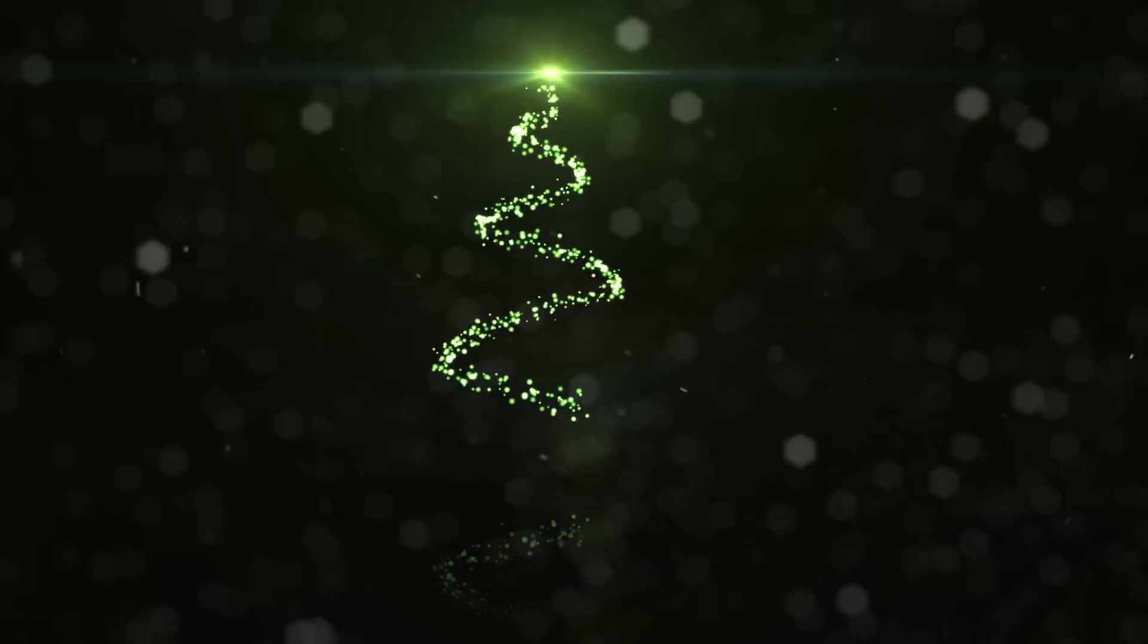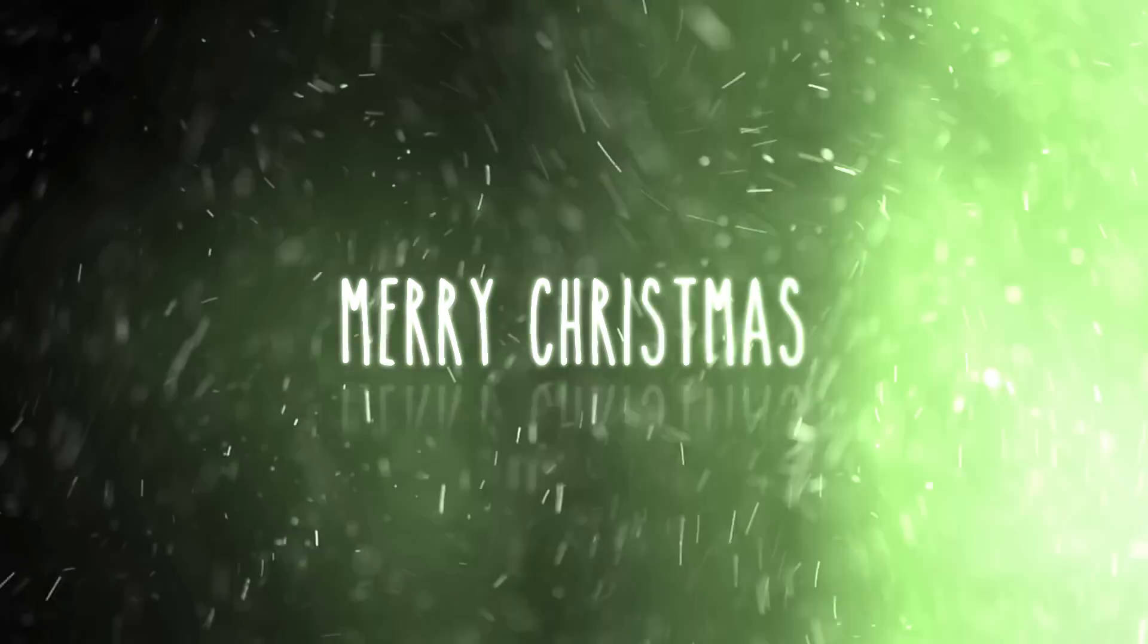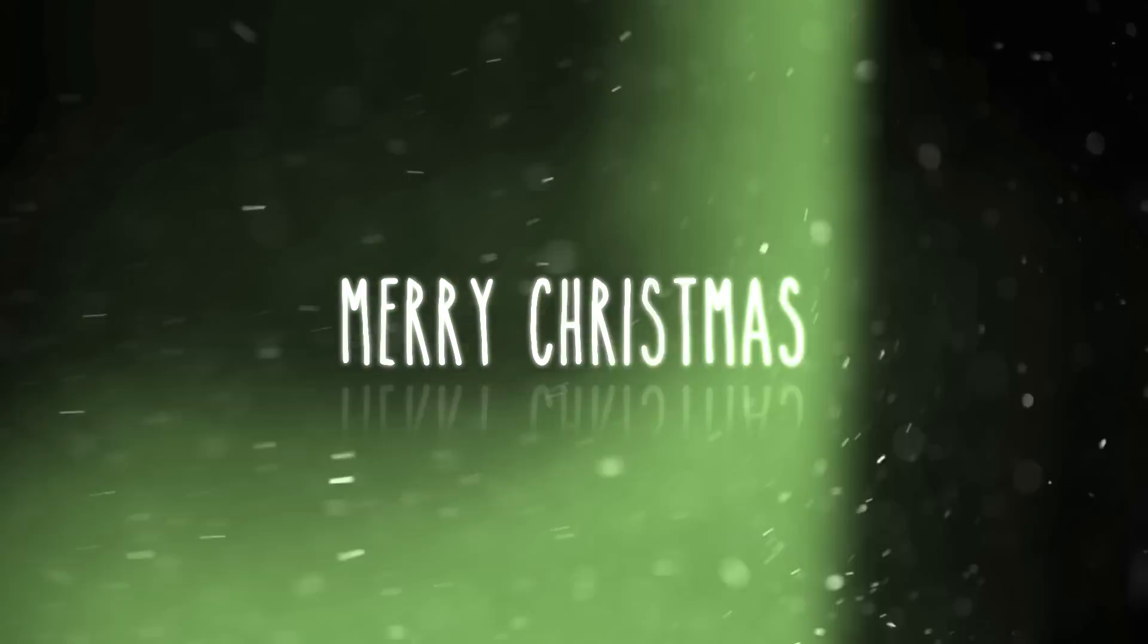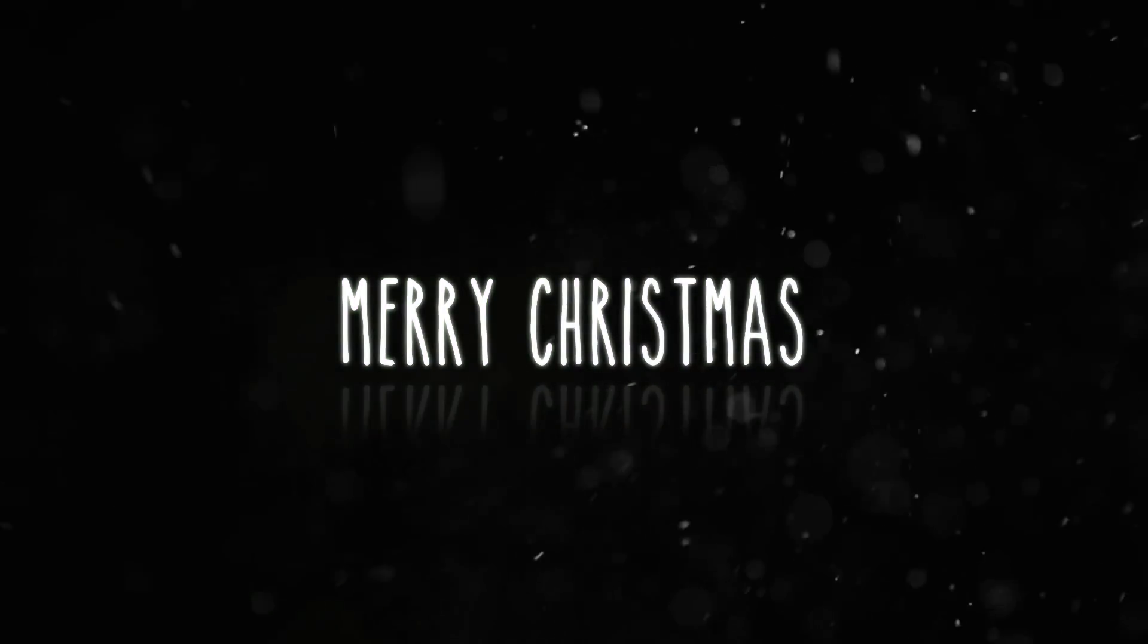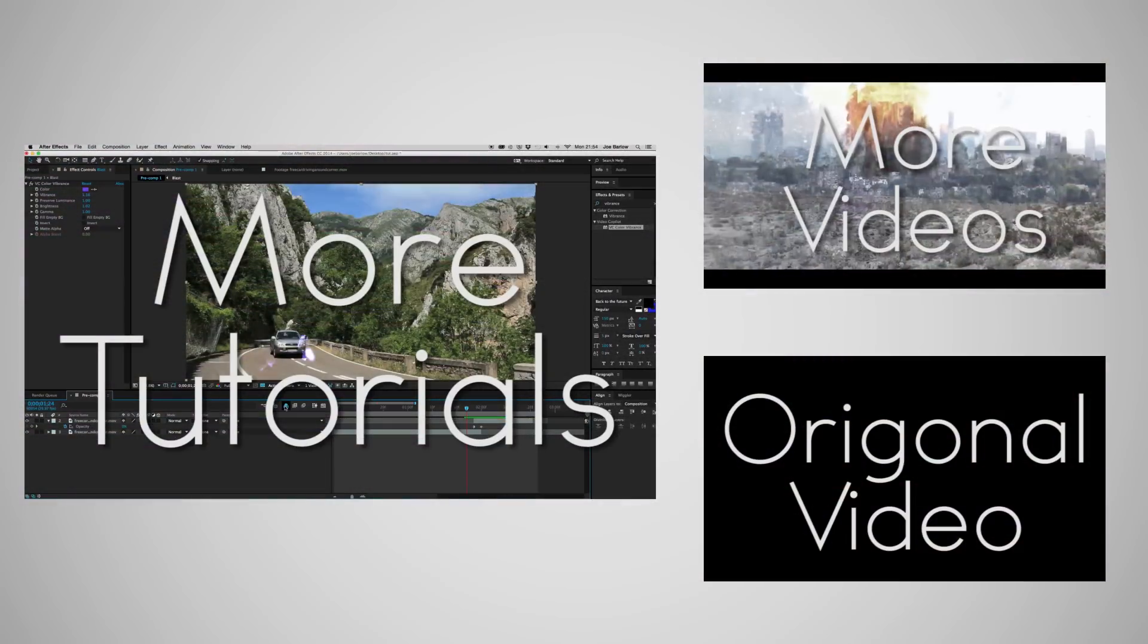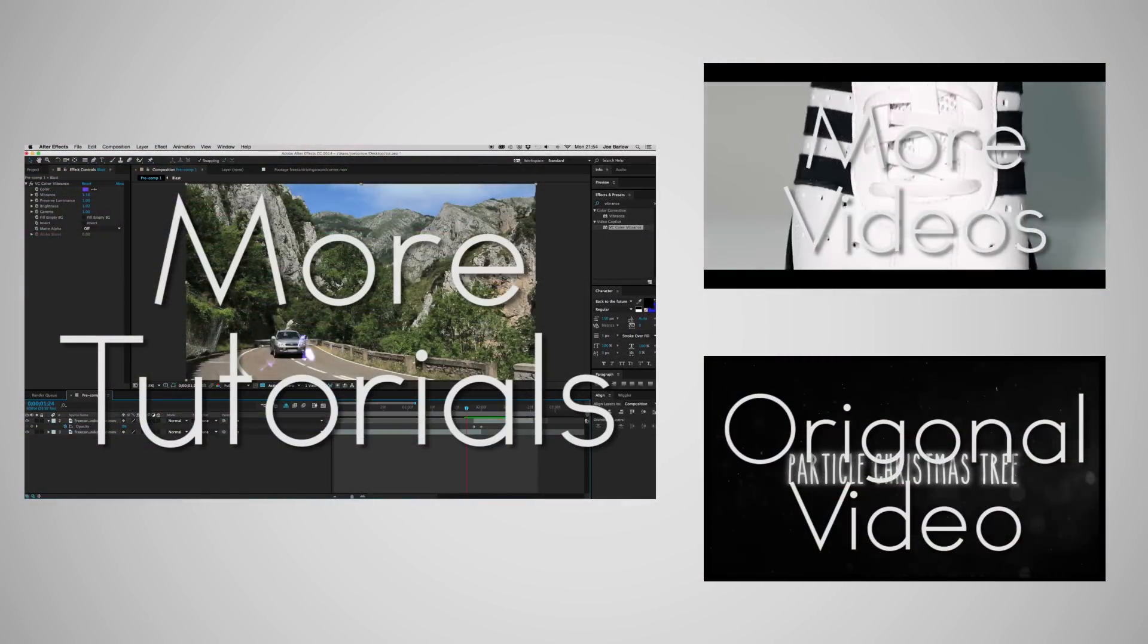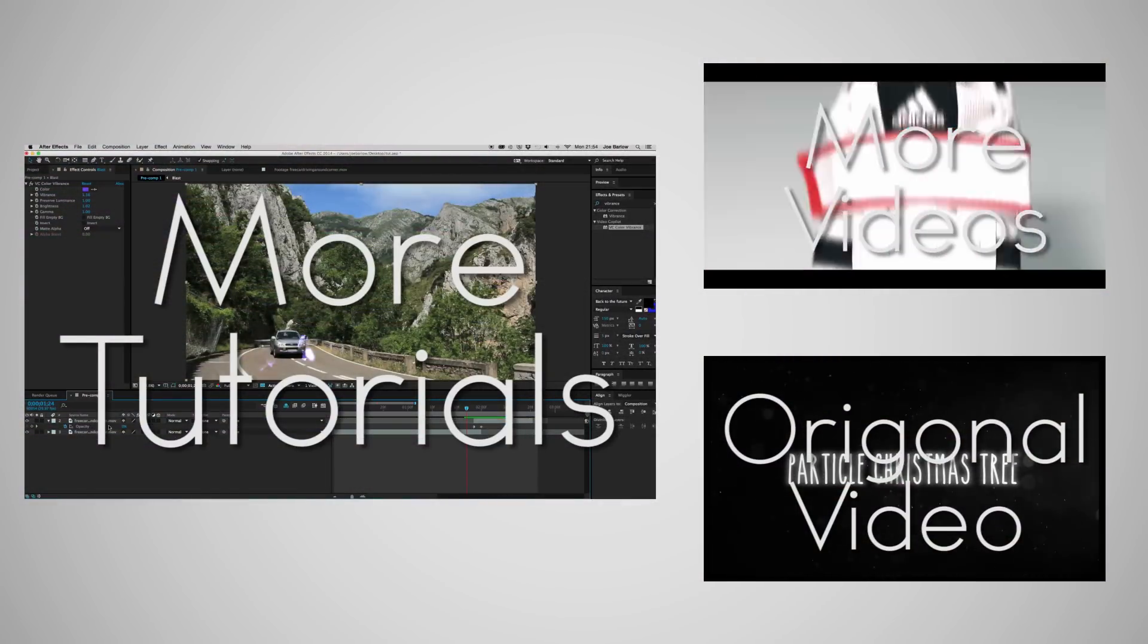Have a very Merry Christmas though. I hope you enjoyed this tutorial. If you have any questions be sure to comment below. And there's also my Twitter in the description. And thank you for watching. Merry Christmas once again. Goodbye. See you in the new year.